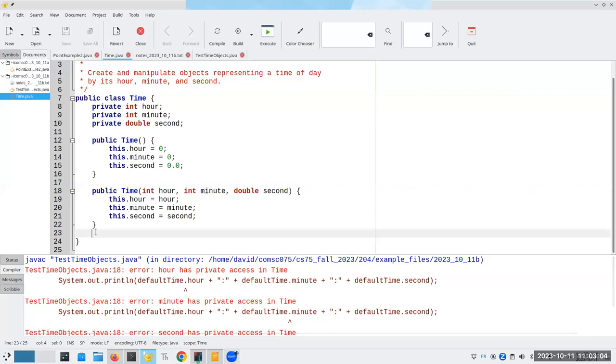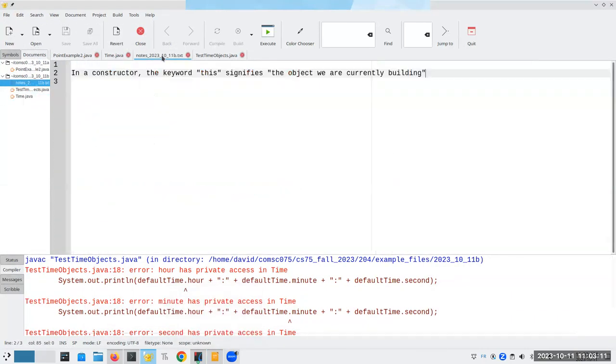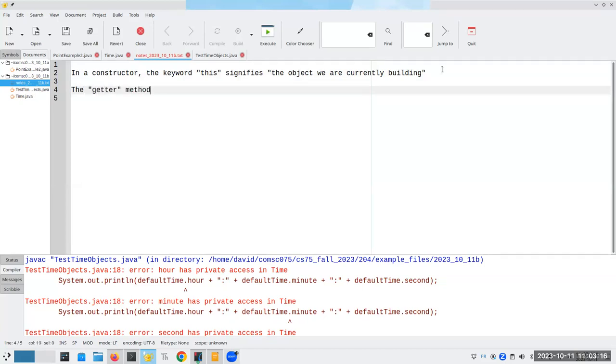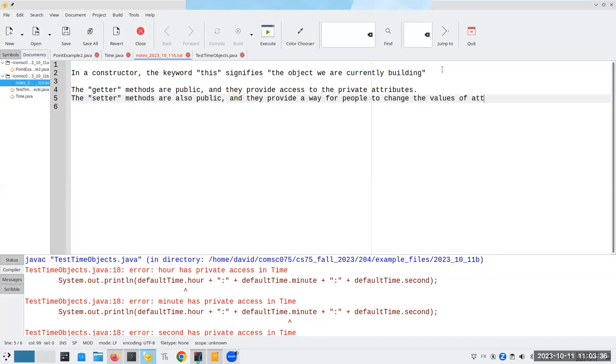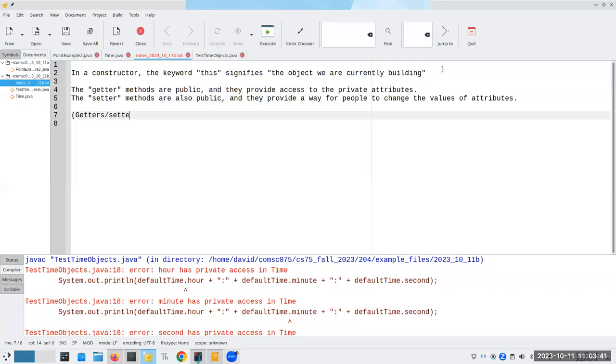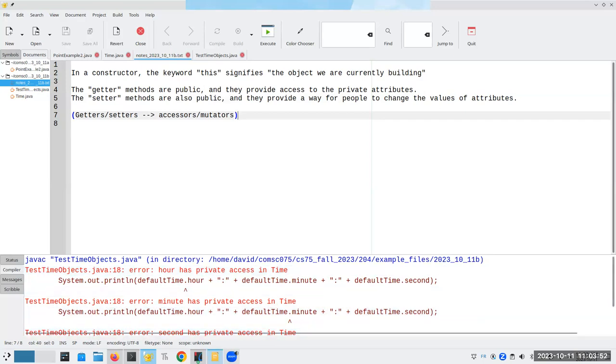One thing we could do is make everything public, but I don't want to do that. And there's a reason I don't. So what I'm going to need to do instead is I'm going to have to have some public methods here that will allow me to access and change the values of the attributes. And those are called getters and setters. The getter methods are public and they provide access to the private attributes. The setter methods are also public and they provide a way for people to change the values of attributes.